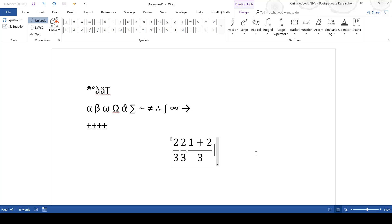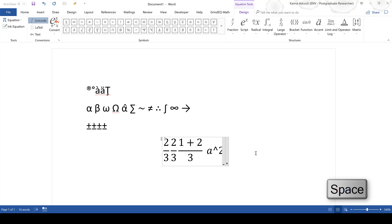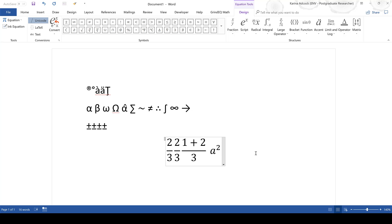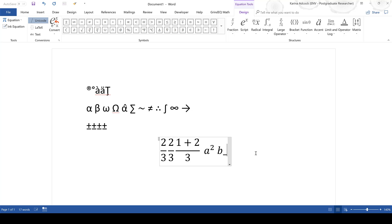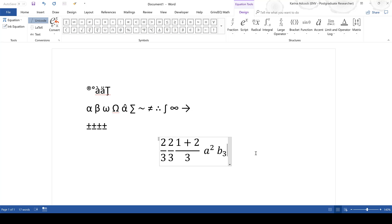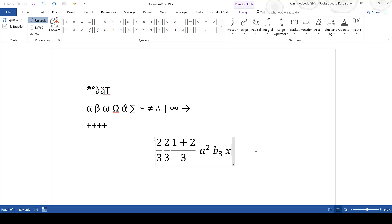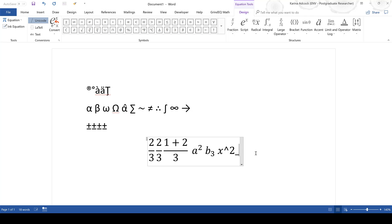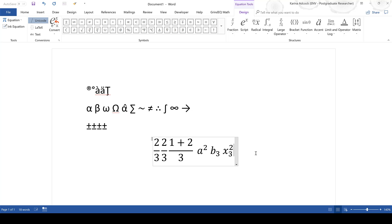You can also add superscript in the equation editor: type a, then the hat symbol, then 2, then Space, and it will change to a superscript. For a subscript, type b, underscore, 3, then Space and it will become a subscript. A letter can also have both a superscript and a subscript by combining the hat symbol and the underscore symbol.